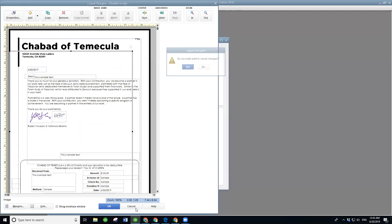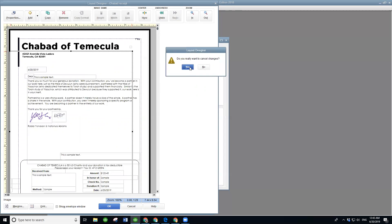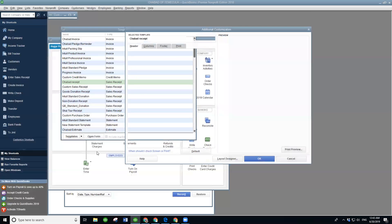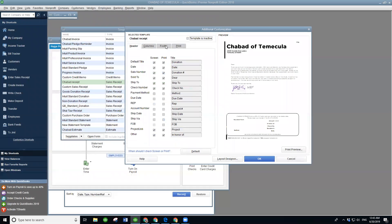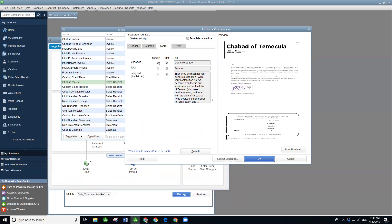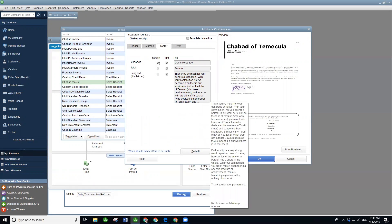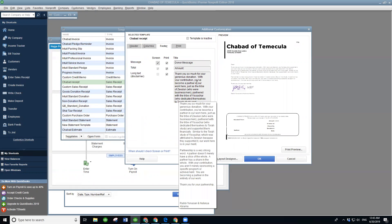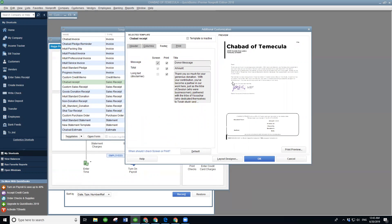You have to add it as the legal disclaimer. So we're going to go to Additional Customization, then the Footer. You can see this is definitely a workaround — it's not meant to be used this way. But what I'd recommend is that you write a beautiful letter in Microsoft Word, then come in to the long text disclaimer and just copy-paste it in here. You'll get the letter section right there.